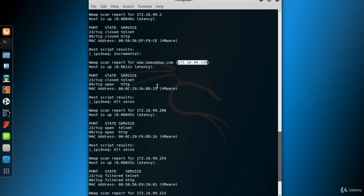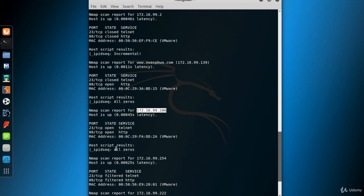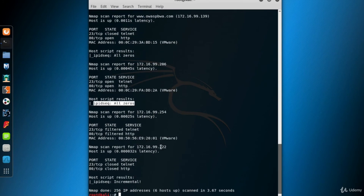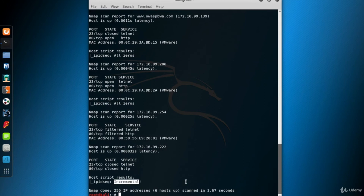99.139 is a Linux system and its IPID sequence is all zeros. 99.206 is the target — metasploitable. 99.222 is the Kali machine; its IPID sequence is incremental, so it's actually another zombie candidate, but it's already the attacker itself.